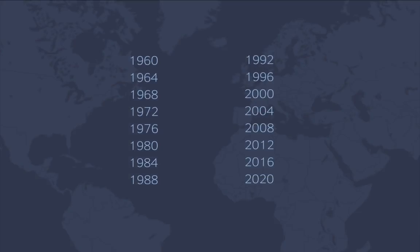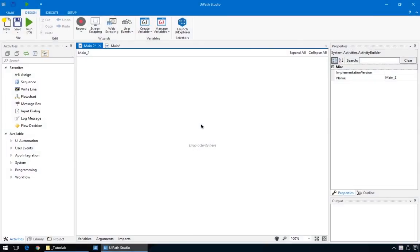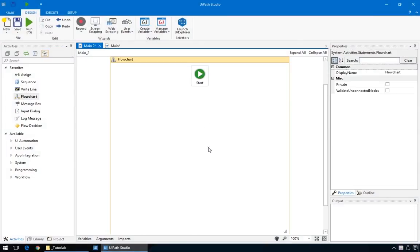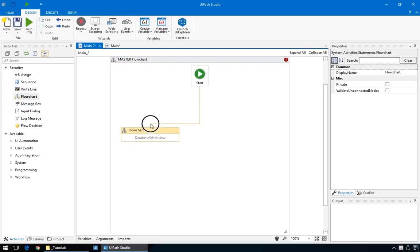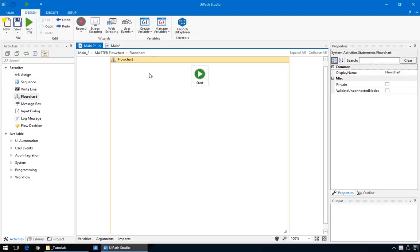We'll make a workflow that checks if a certain year is a leap year or not. It does that by testing if the specific year is a multiple of four. So, starting with a blank project, we'll first drag in a flowchart, like we learned in the previous training. We'll name this Master Flowchart – it will help us keep things organized. Then we'll add another flowchart inside it, connect it to the start node, and double-click to edit. And it's a good idea to name this one too. That's it for the setting up part.